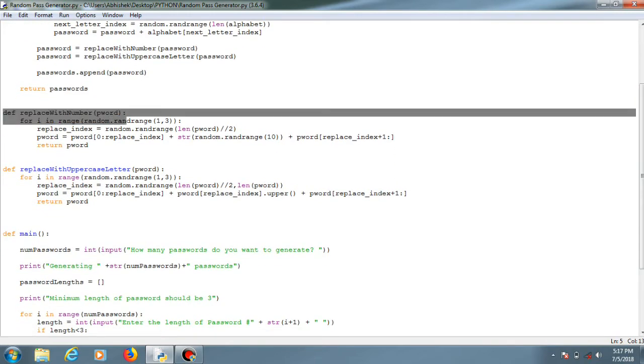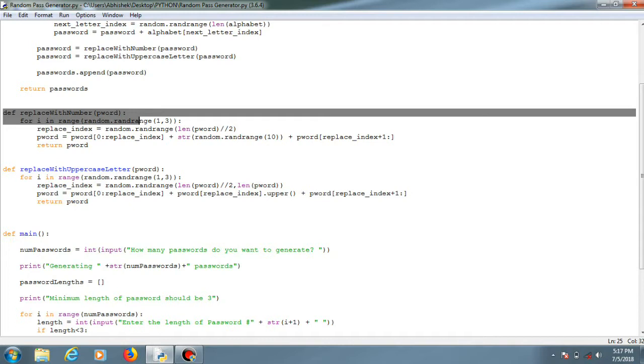This function is used for replacing one or two values or alphabets or letters with two or more numbers. Same for this - replacing two or more values with uppercase letters.